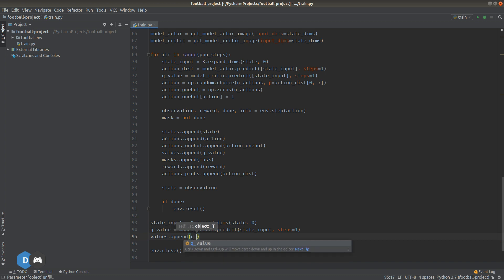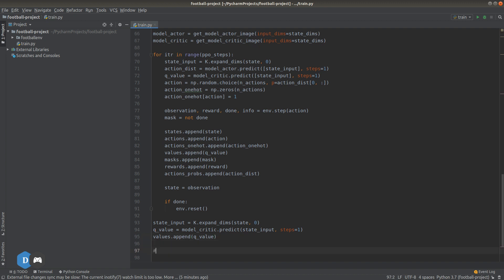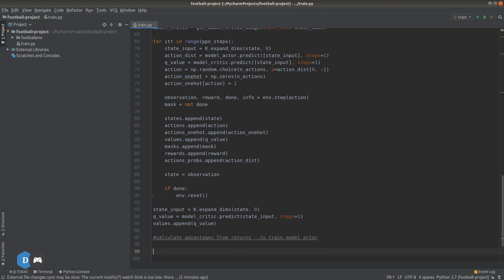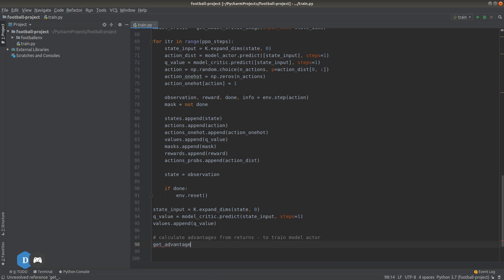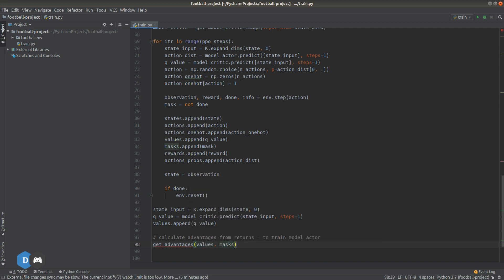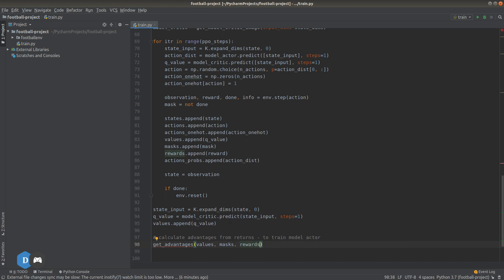Now, notice that this makes our values list the length of total time steps plus 1. So, it's 128 plus 1 or 129 in our case. Rest of the lists like rewards, actions, states, etc. are all 128 in length. Now, we are ready to calculate the advantages and returns from the GAE algorithm that we just saw. Let's call the method get underscore advantages and pass as arguments the batch of values, masks and rewards we obtained from the loop. We need to define this function now. So, let's go to the top and do that.